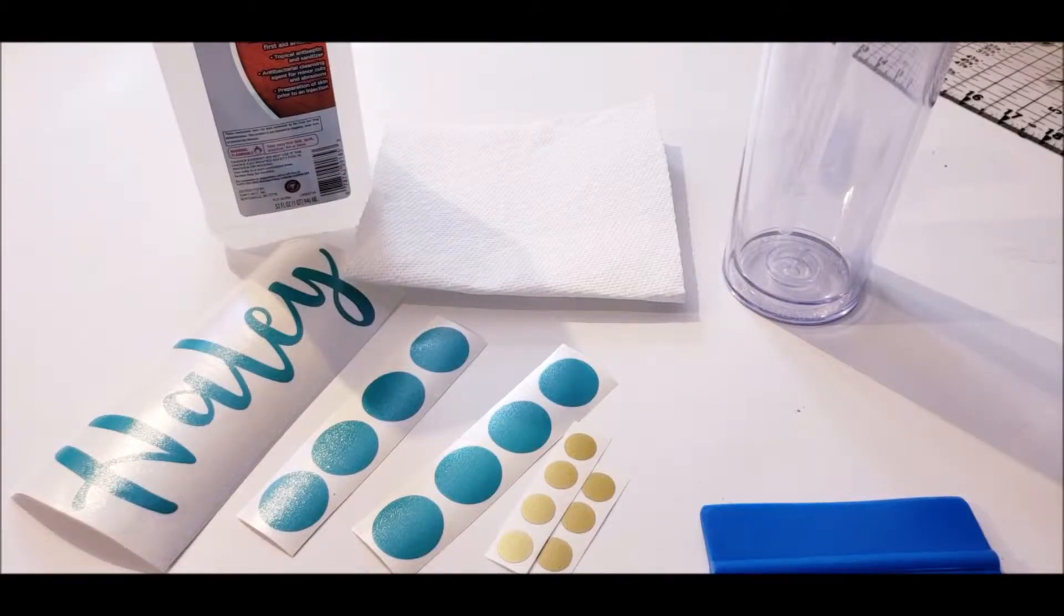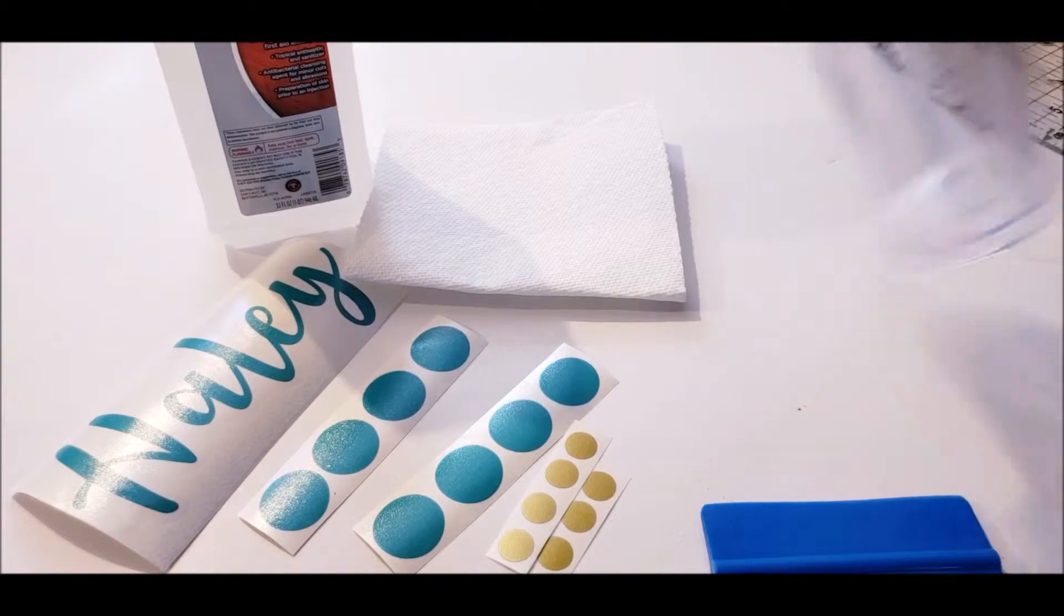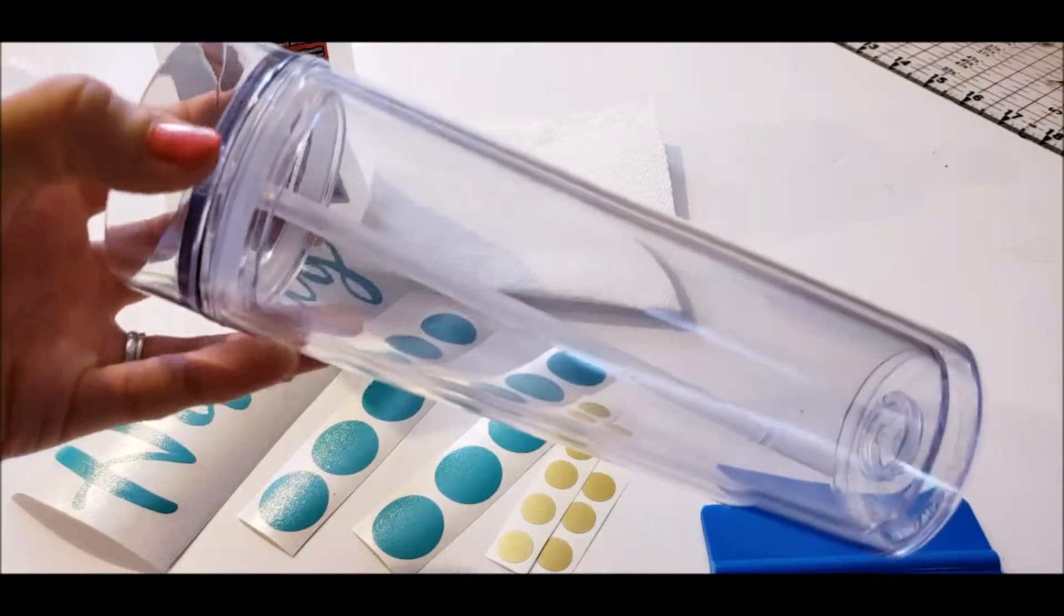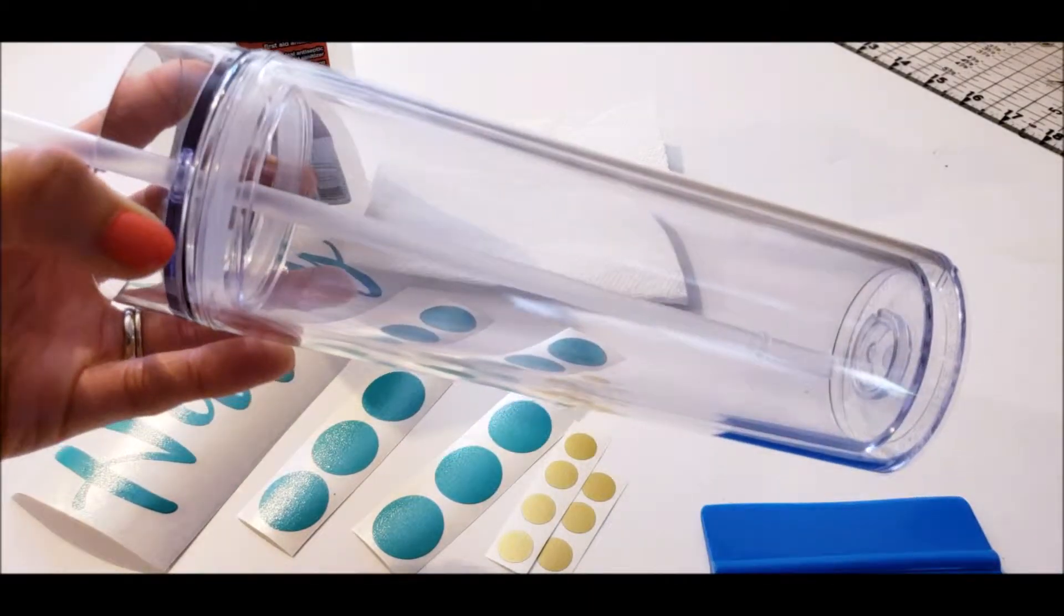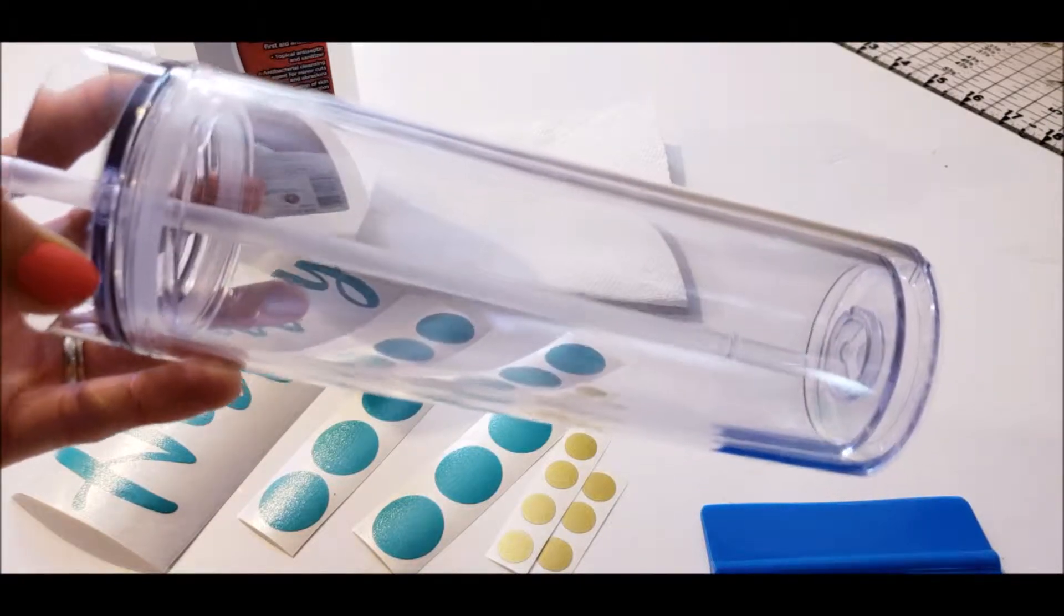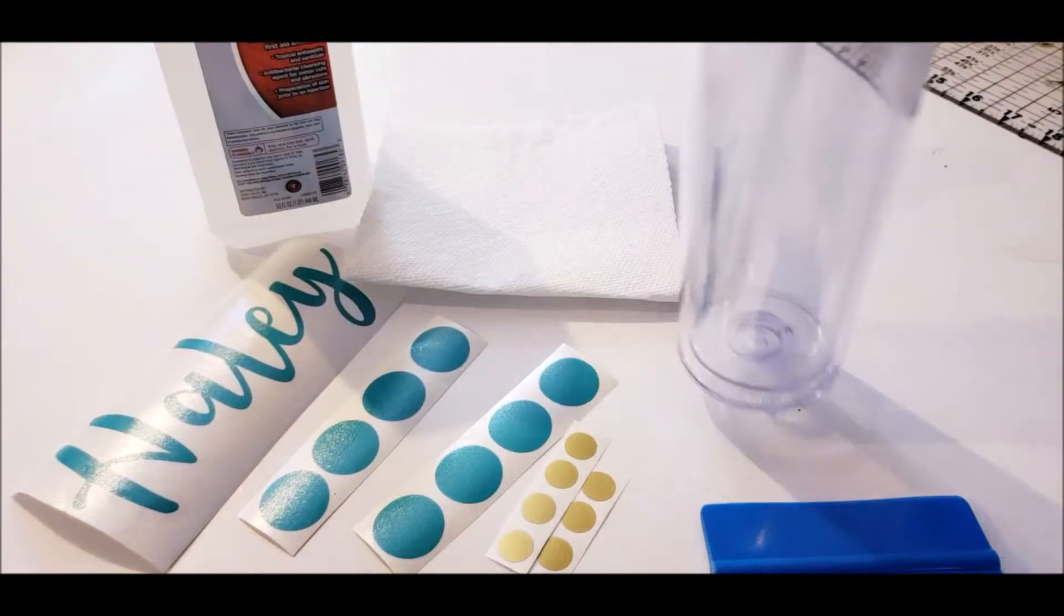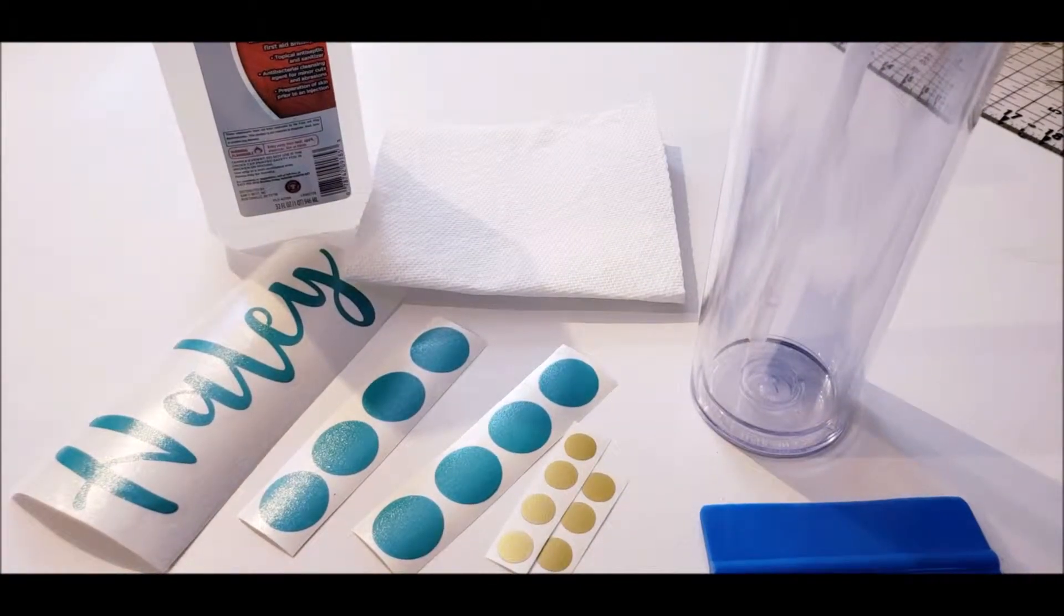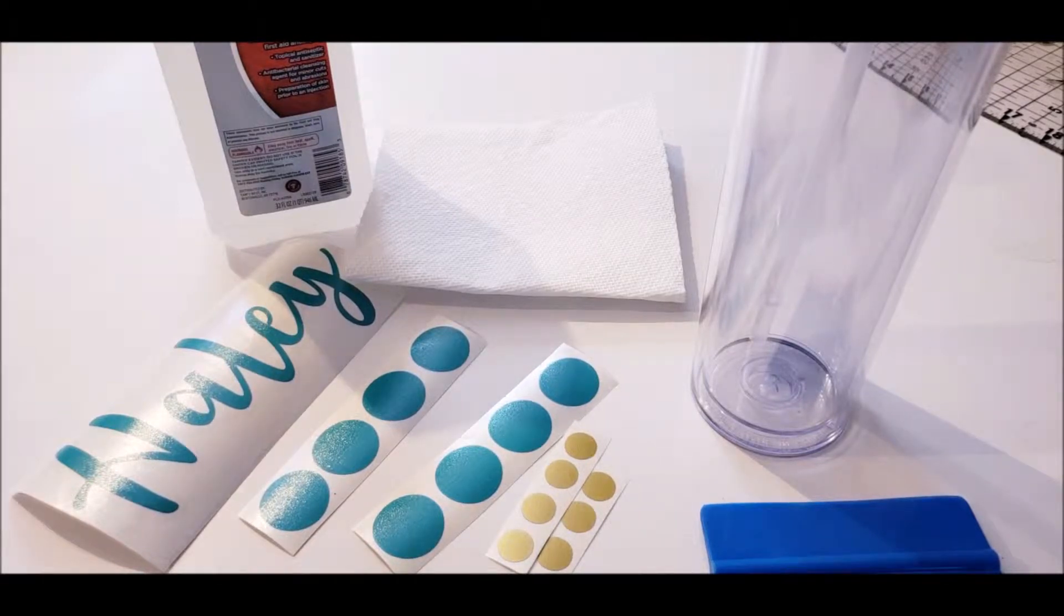Everything that you will need to complete this project is right here. First you'll need a tumbler. This is the Mars 16 ounce skinny tumbler. I get mine on saveacup.com, but I think that you can also find them on Amazon and if you want to just go pick up a tumbler, you can find them at the Dollar Tree, Walmart, or Target, somewhere like that.